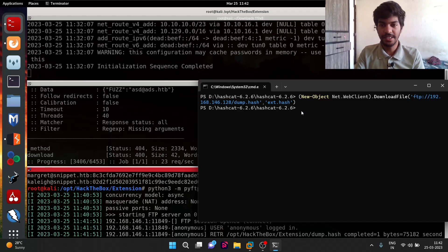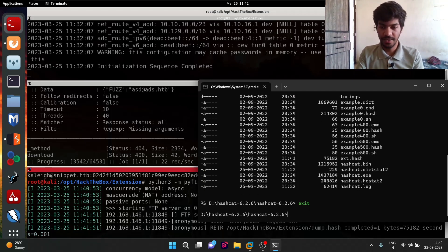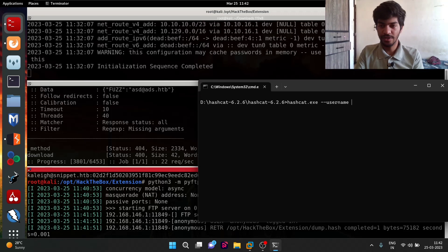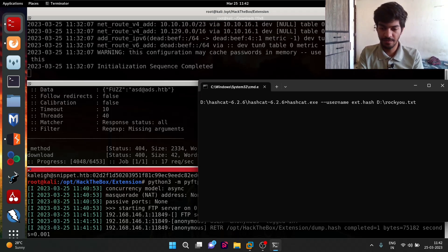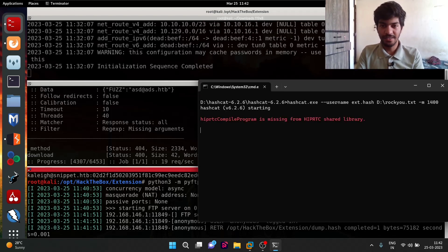Let's exit PowerShell and use hashcat. We clear the terminal and run 'hashcat.exe' with the '--username' flag because the hash file contains usernames in front of each password hash. The hash file is 'ext.hash', the wordlist is 'rockyou.txt', and the hash mode is 1400, which is used for cracking SHA-256 passwords. We specify device ID 1, which is the discrete graphics card.